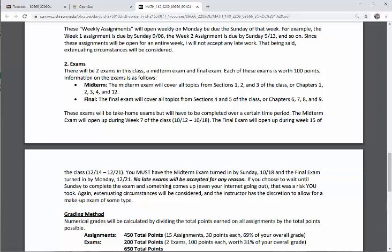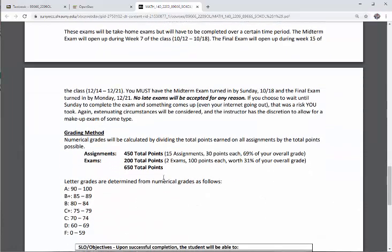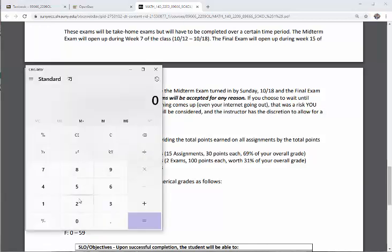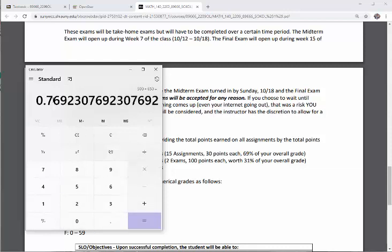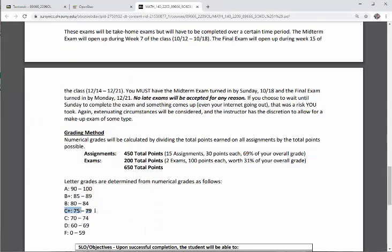Here's how your numerical grades will be determined: I'll calculate them by dividing the total points earned on all assignments by the total points possible. There are 450 total points on weekly assessments — 30 points each — counting for 69% of your grade. The two exams are each worth 100 points and make up 31% of your overall grade, for a total of 650 points. For example, if you earn 500 points: 500 divided by 650 gives you a 77 average — that's a C+ in the class.